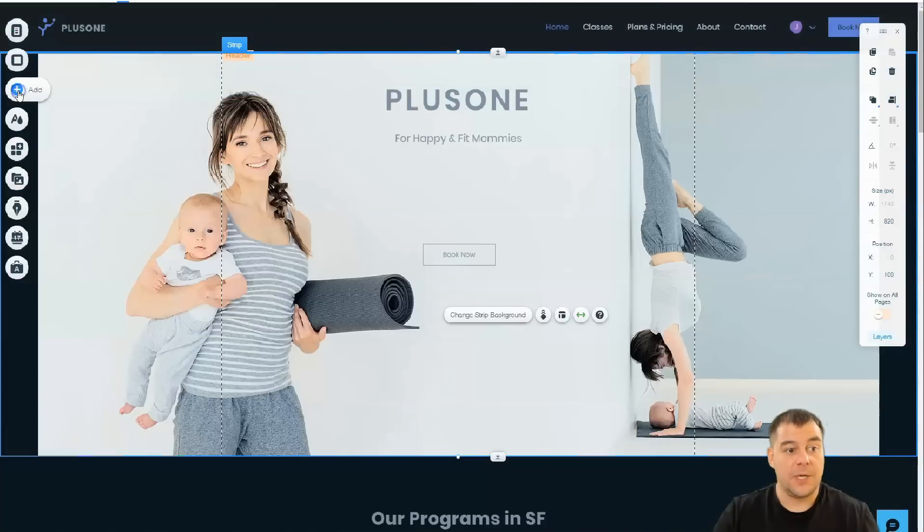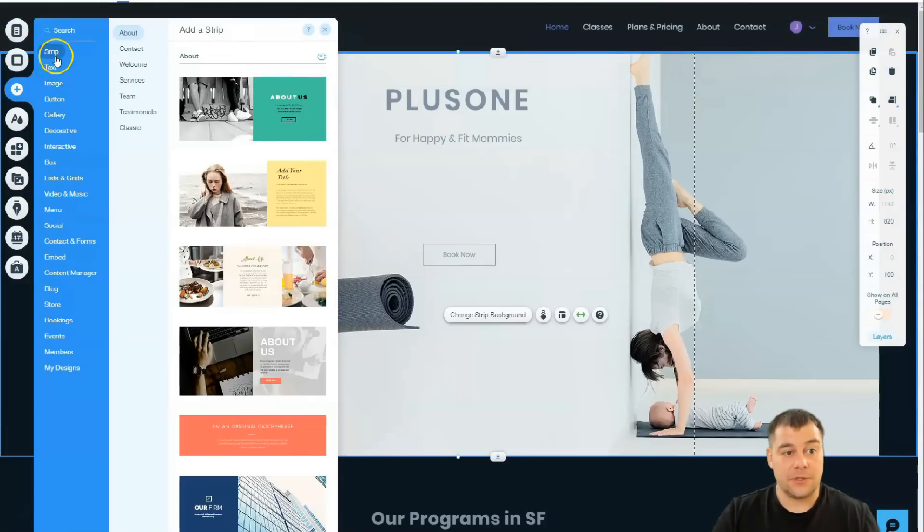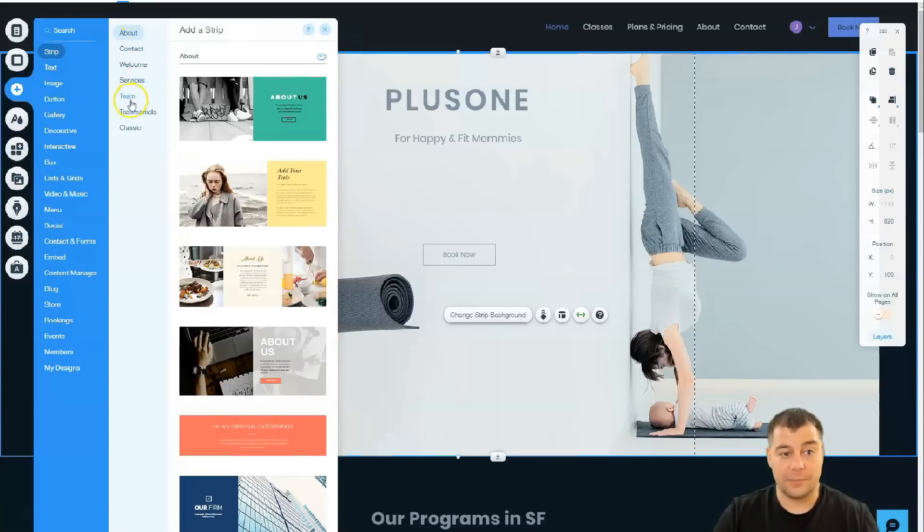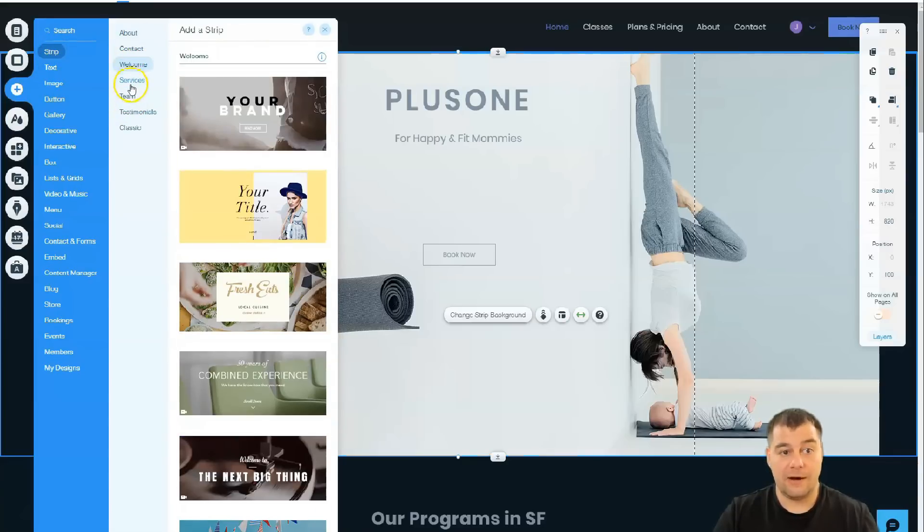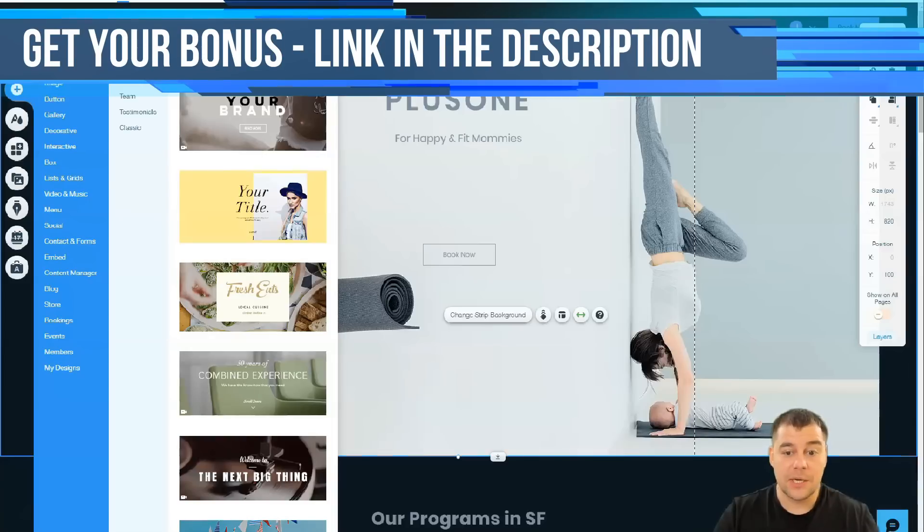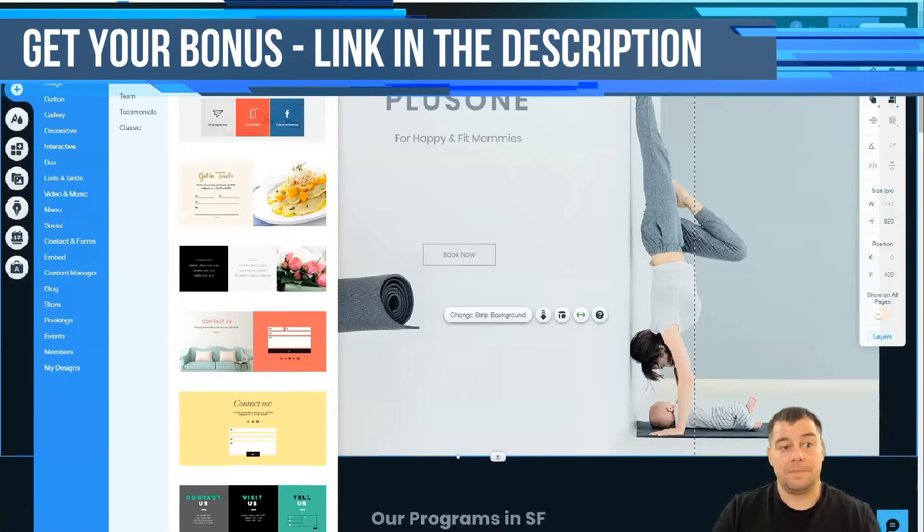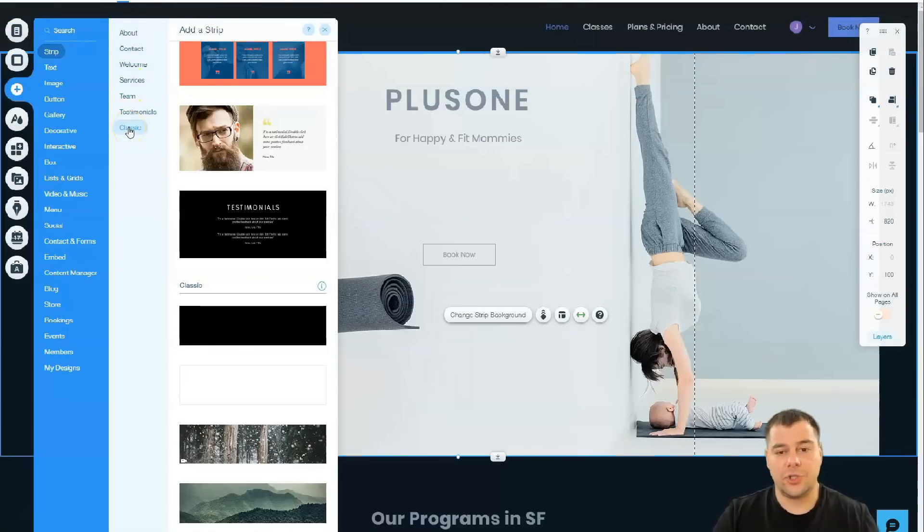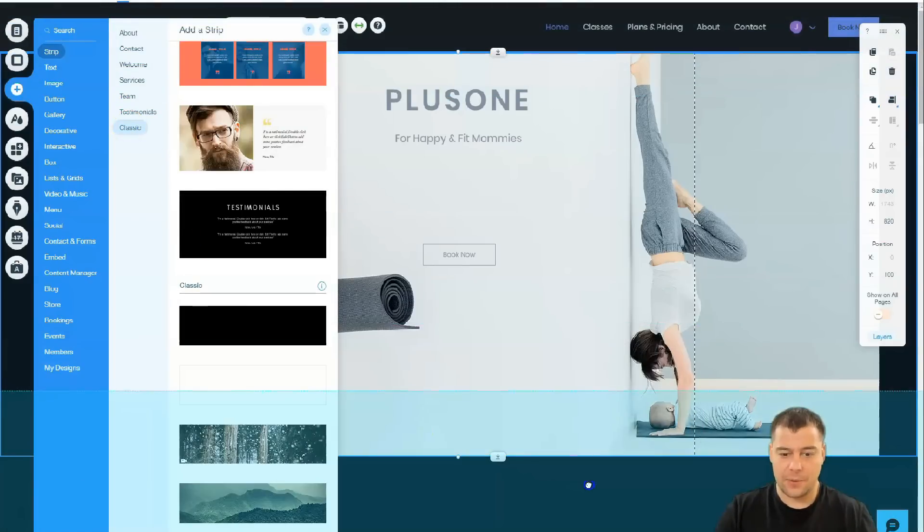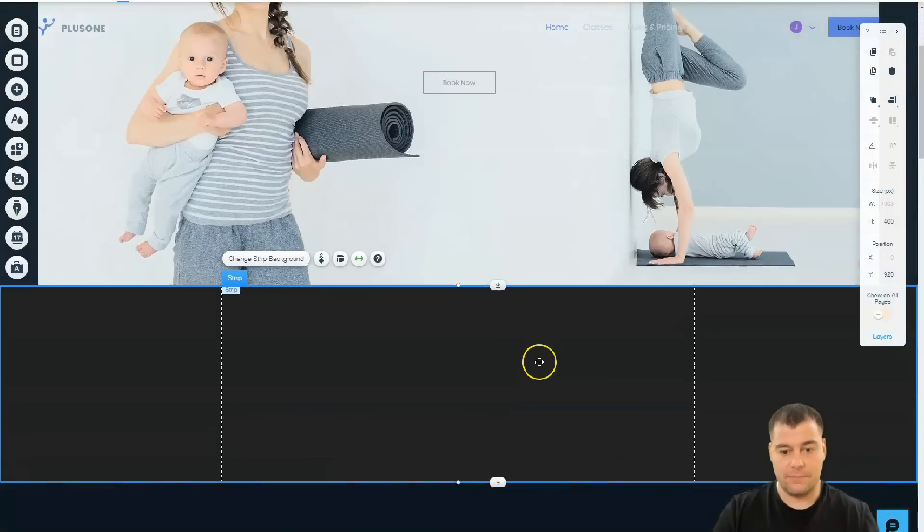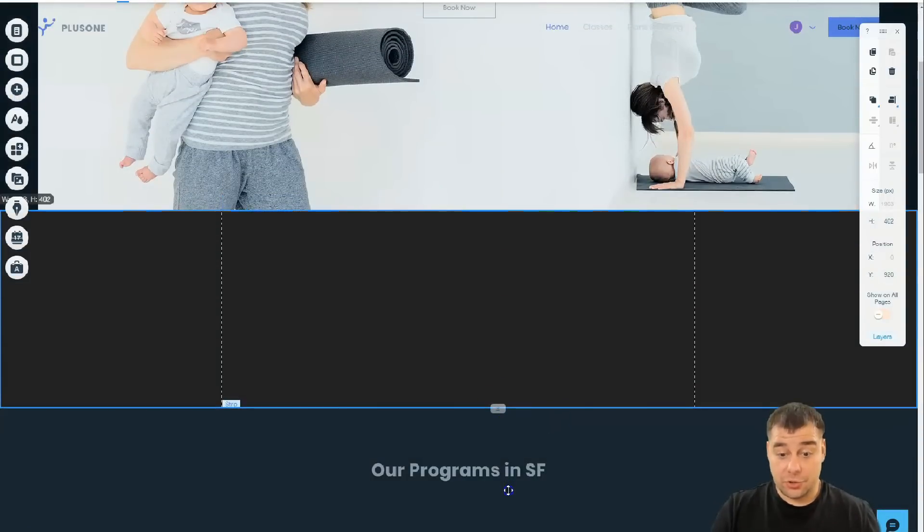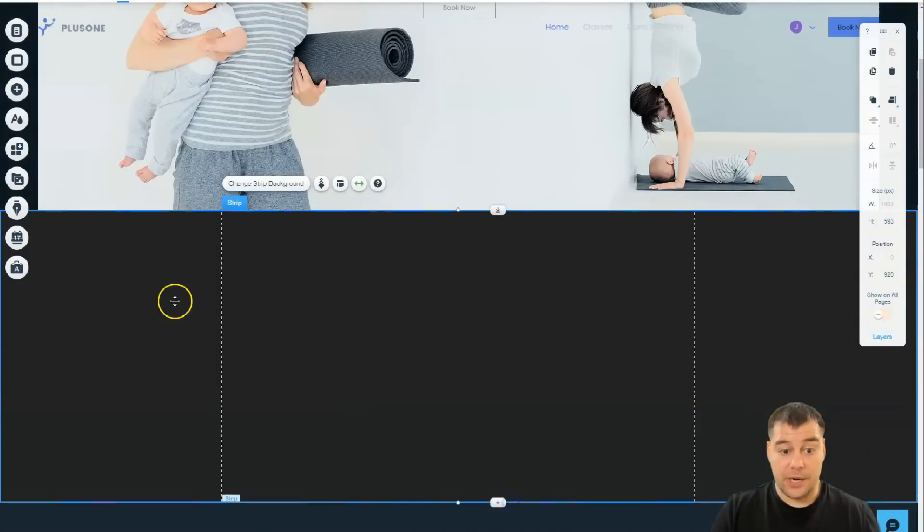We can exit this mode and let's find out how to add new things. We have header, we have footer on the bottom. We'll find out how to change that, but let's add some things. You see strip and ready strips. We have some welcome page here about Plus One for Happy and Fit Mommies. We have welcome, we have about. Now, for example, we have a video and we want to show it to our customers.